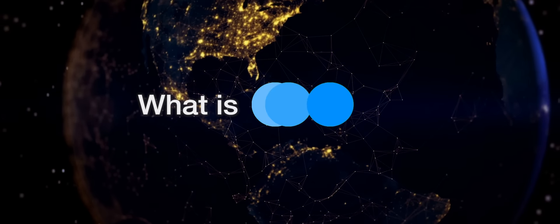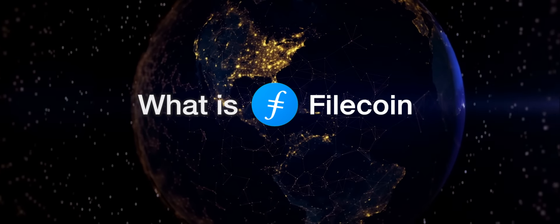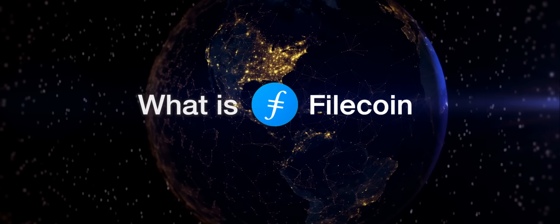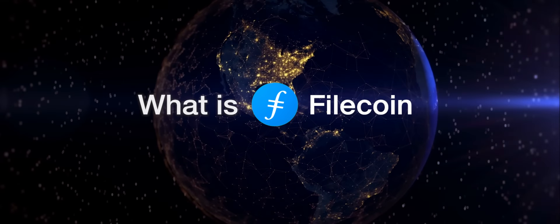Filecoin's mission is to create a decentralized, efficient, and robust foundation for humanity's information.